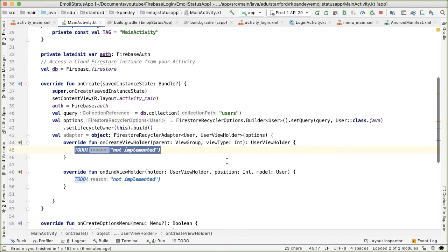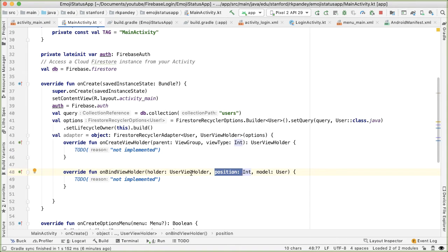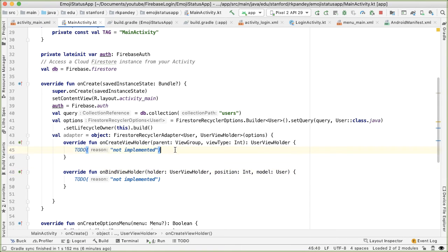And the job here is in onCreateViewHolder, we need to use a layout inflater to create a new view. And onBindViewHolder, we need to take the data at this position and bind it into this ViewHolder. Again, to really make this expedient and quick, I'm going to use a built-in Android layout for the onCreateViewHolder. And if you wanted to customize the layout at all, then you should create your own layout. But just to keep things simple, there's a built-in one that will fit our needs.